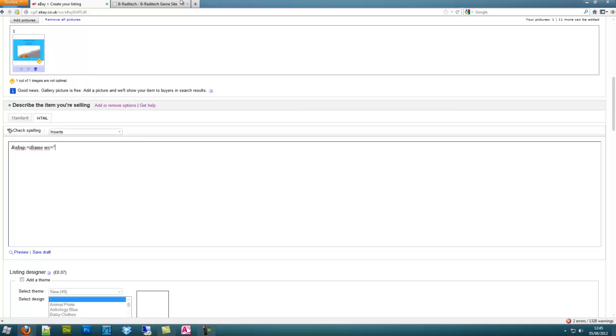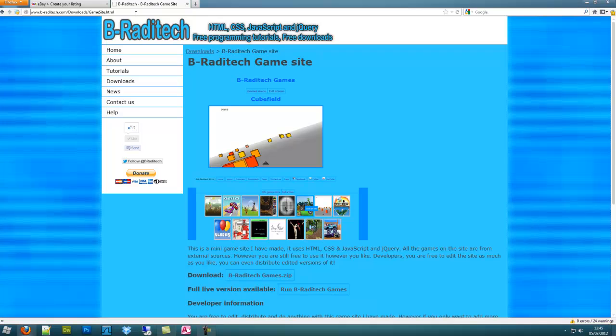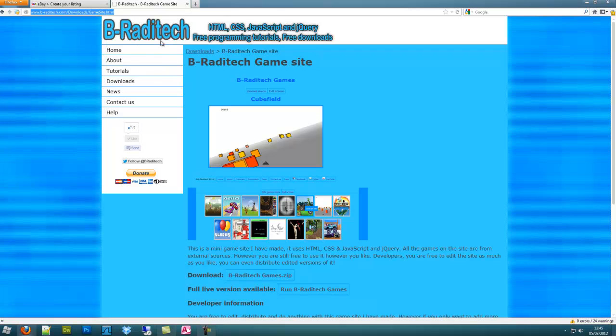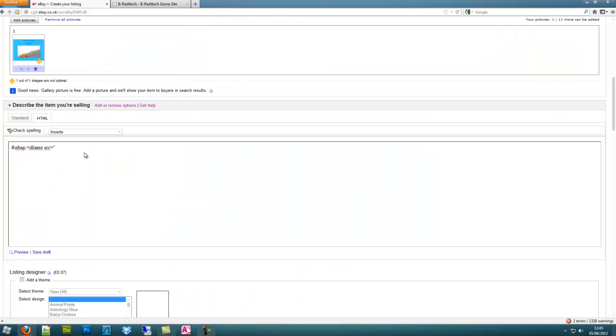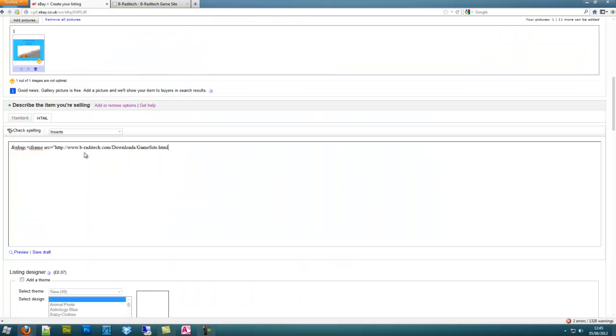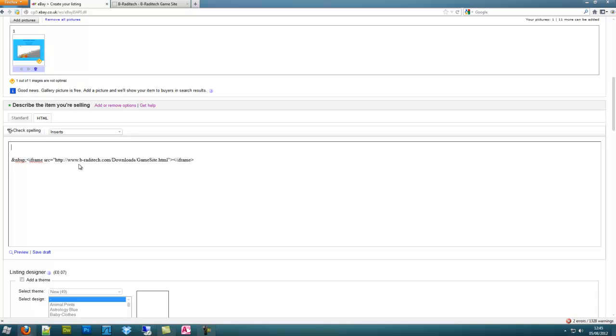SRC, and then do the URL. So it's just basically HTML all over again.